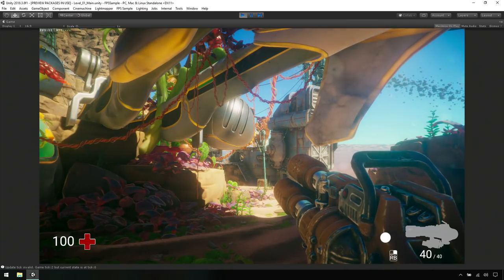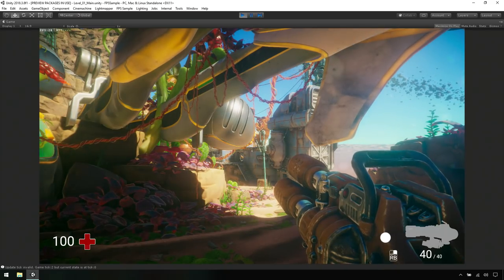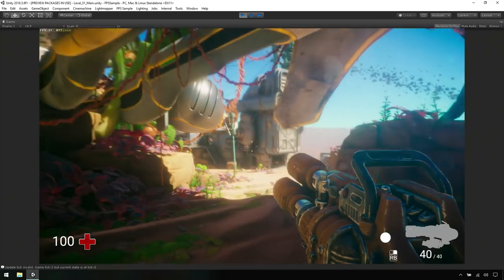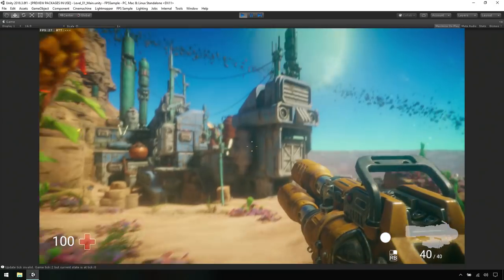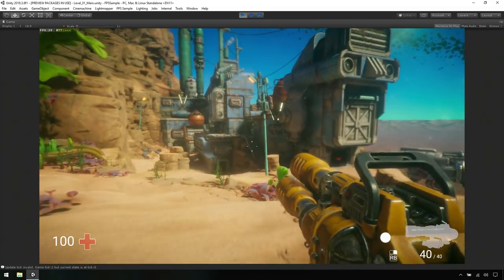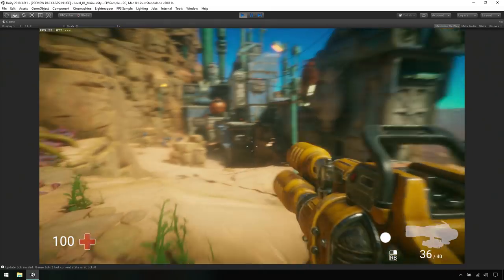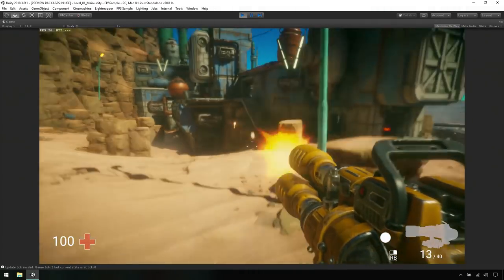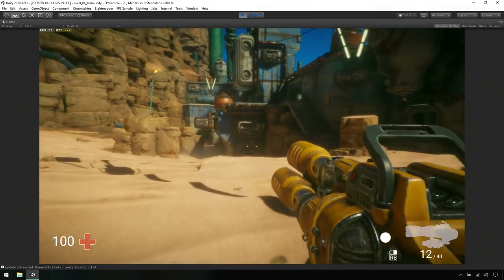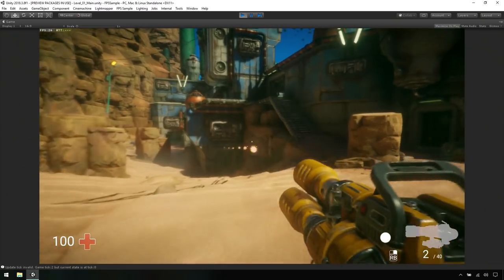All right. So this is the FPS sample. This is a first person shooter. You can walk around the environment, start to explore, and of course you can shoot some bullets, jump around. Shoot at things, it looks awesome. Yeah.